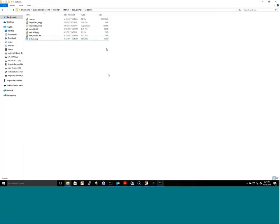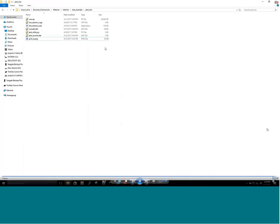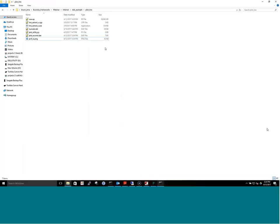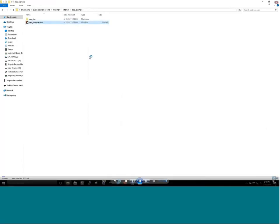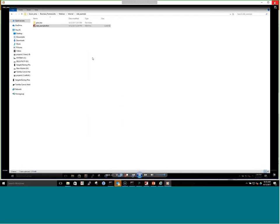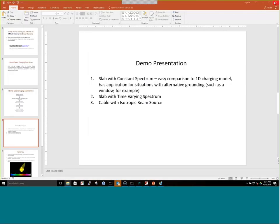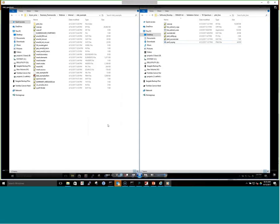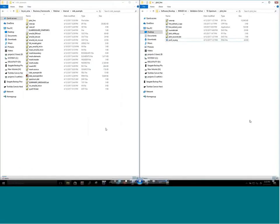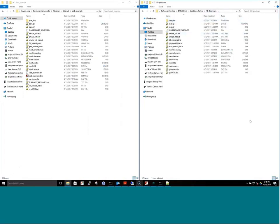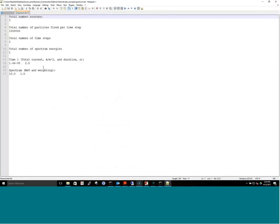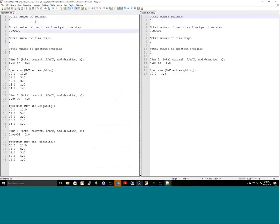Now we look at a modification: we're going to focus on the spectrum and add time dependence. We're using the same problem geometry but opening an existing spectrum file with a time-varying spectrum. The new one on the left will be added alongside the single-step one we just ran.